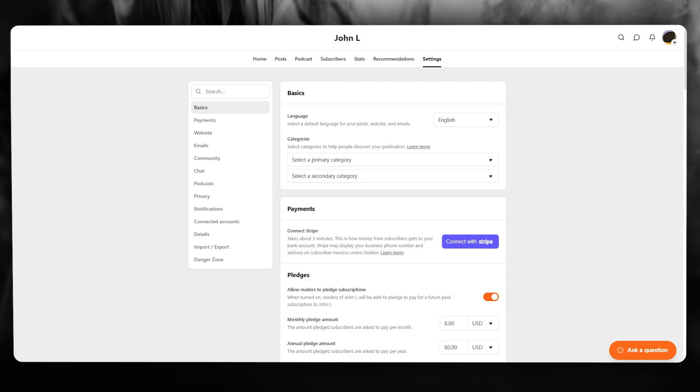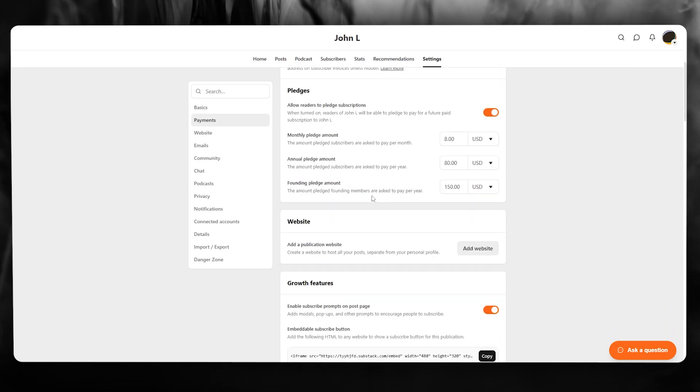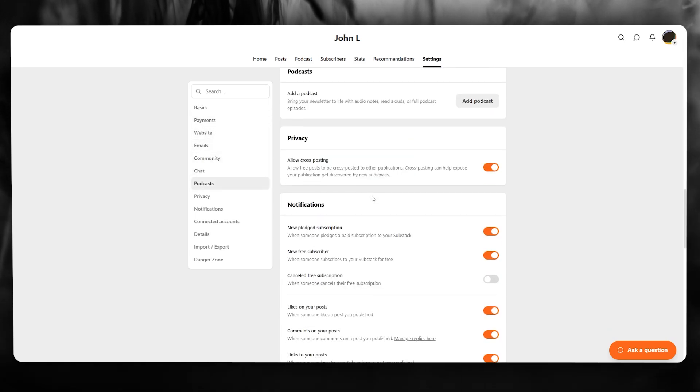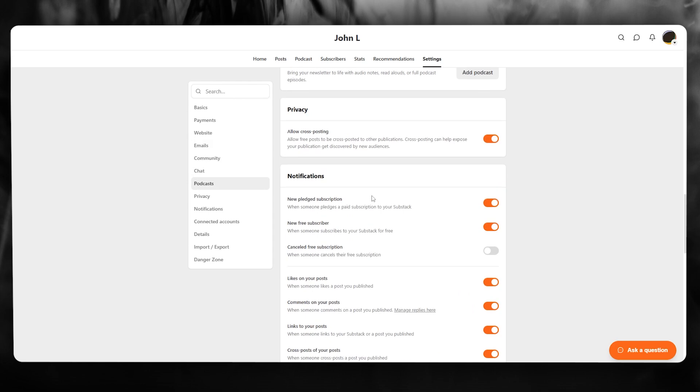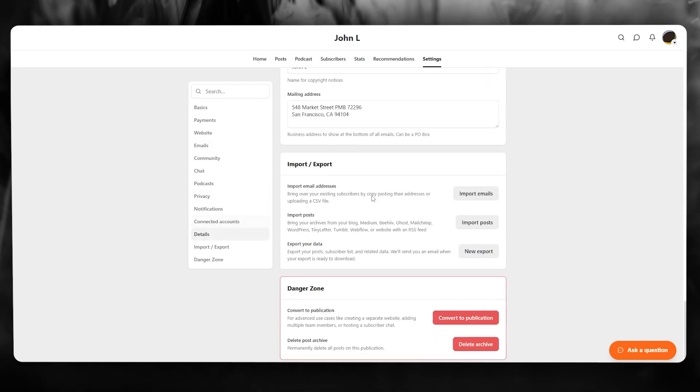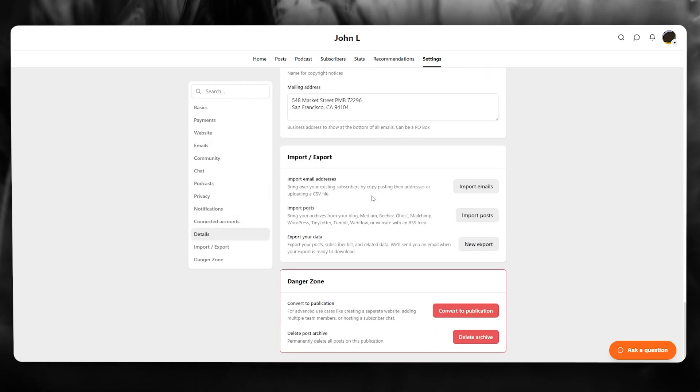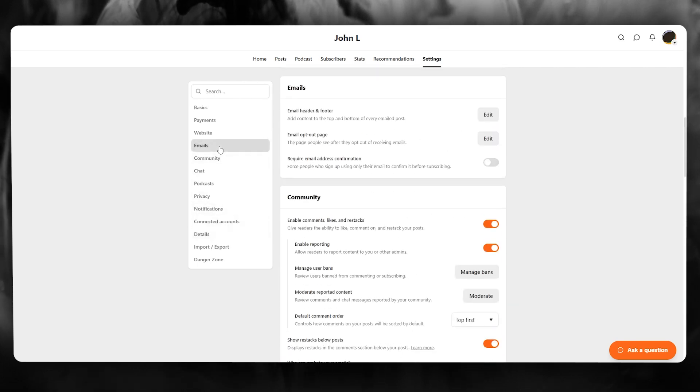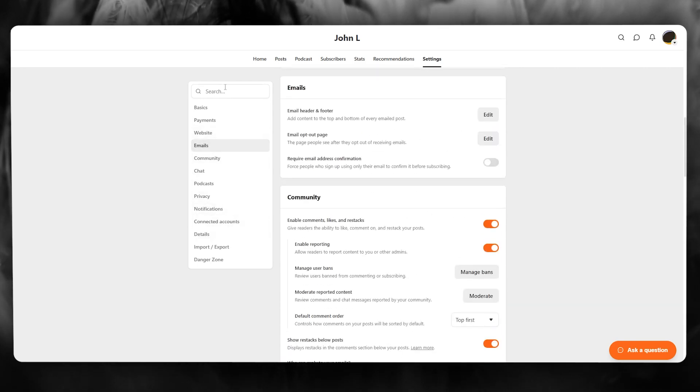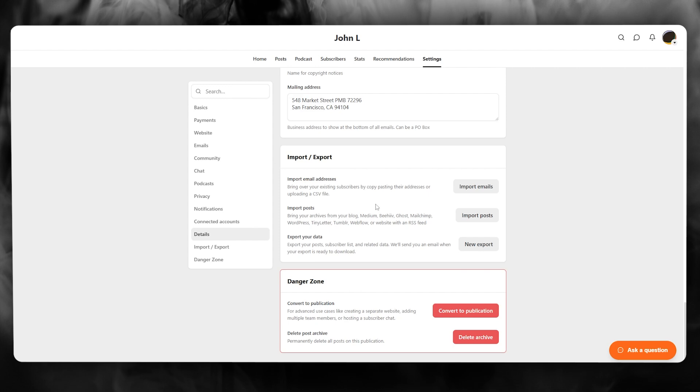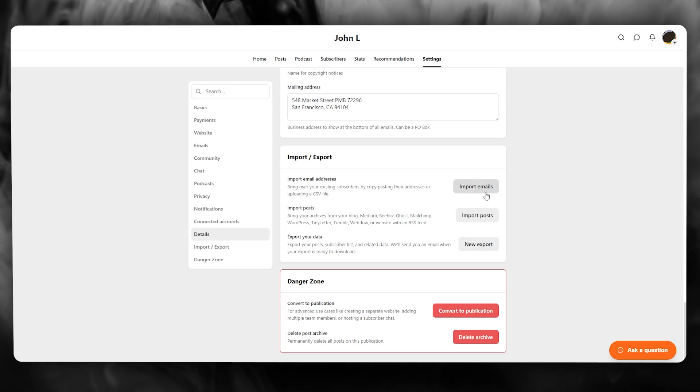You're going to go over to this section down here. Usually it will give you a proper code, which is basically to import your email list. Now in case it doesn't do that, just go over here and add Import Export and right over here you can see we have this.